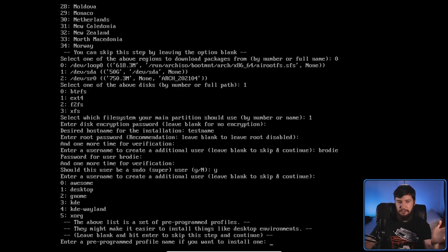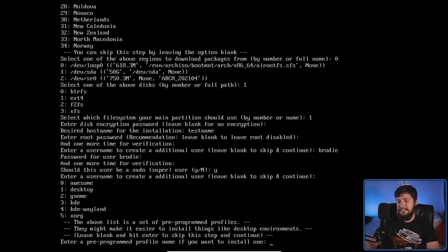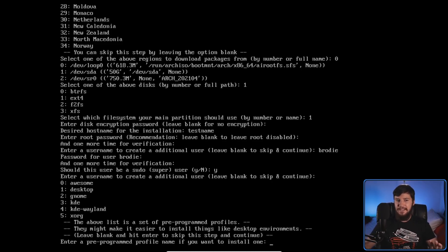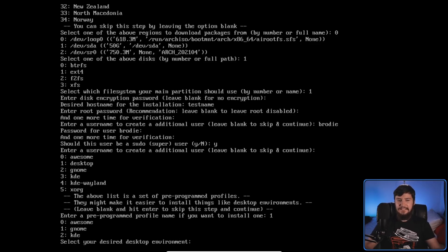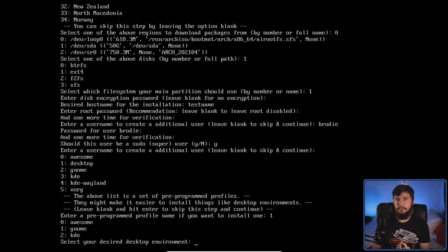Some options in the profiles are kind of weird though. We have Awesome WM, GNOME, KDE, KDE Wayland, and XORG — which just installs Xorg and nothing else, leaving you to deal with everything on top of it yourself. There's also a 'Desktop' option that just opens a submenu listing the same things we already had. I don't know why that option is even there. These profiles are just the ones that come with the application, but you can actually make your own, which I'll talk about more towards the end of the video.